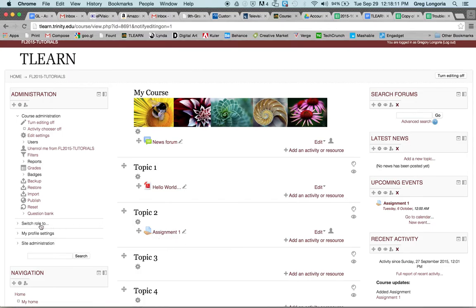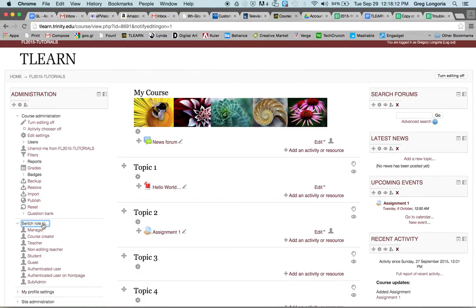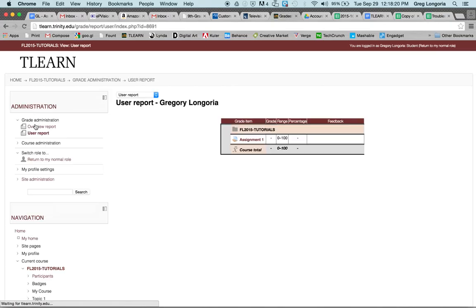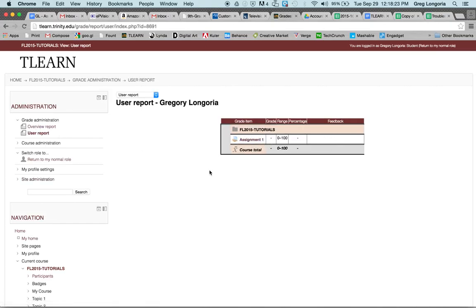I'm going to switch my role to student. I'll click on Grades — this is where the gradebook lives. You'll notice that Assignment 1 is here, and also this user reports.